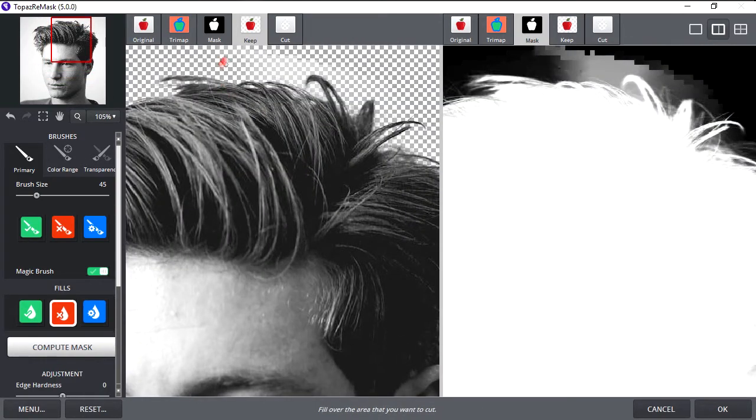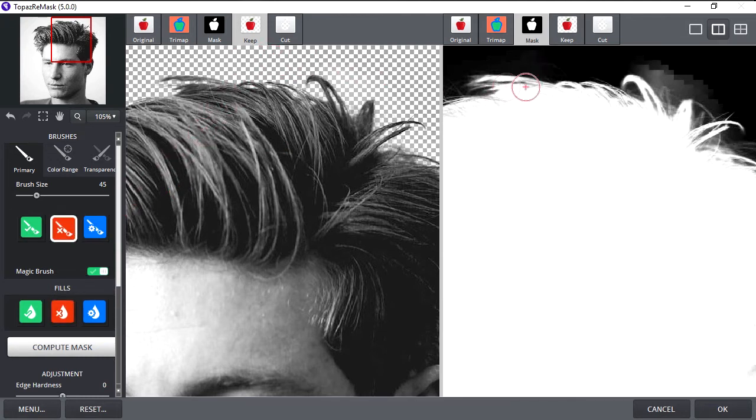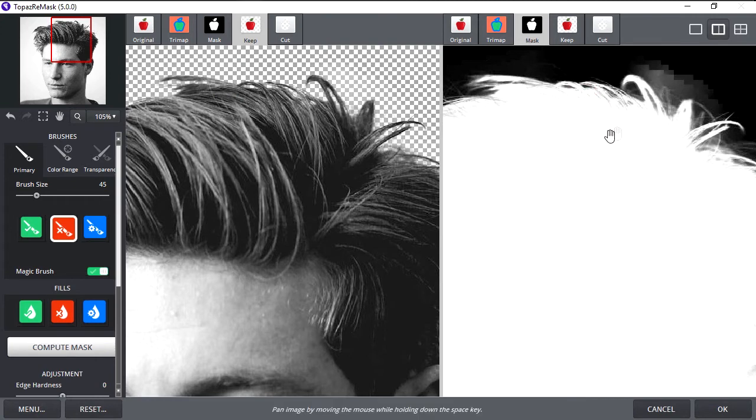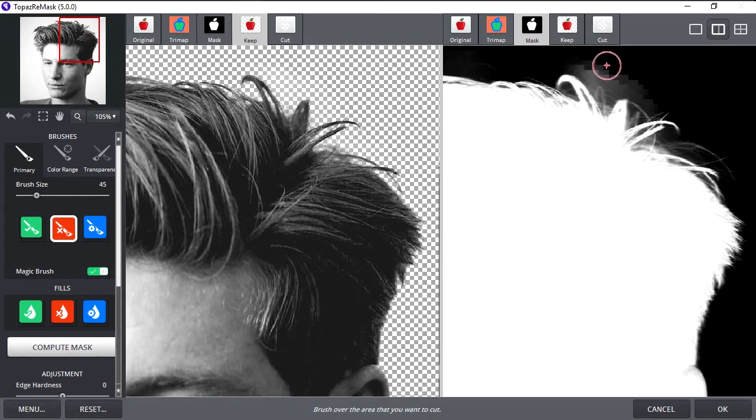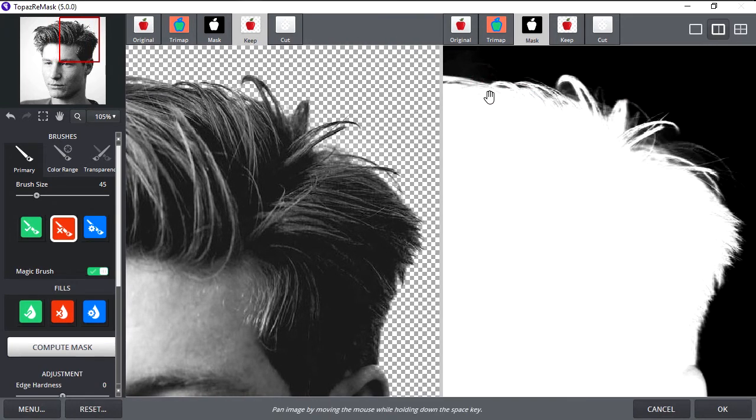Now as you can see, there are remains of the background. Select the Cut Brush tool, or press W, and start removing the remains by clicking on it. You can see it more clearly in the second view.